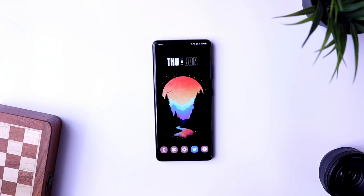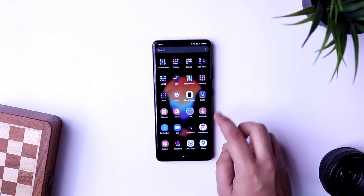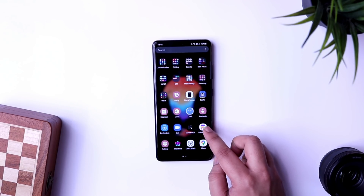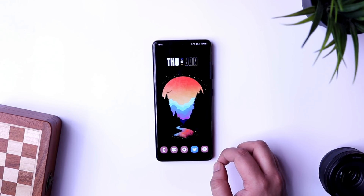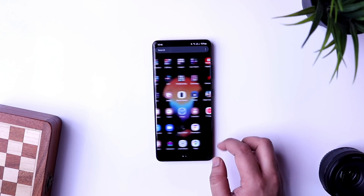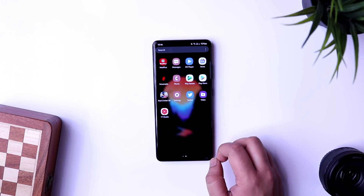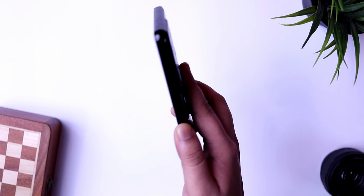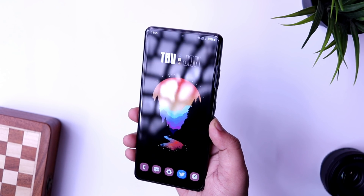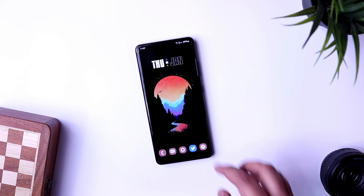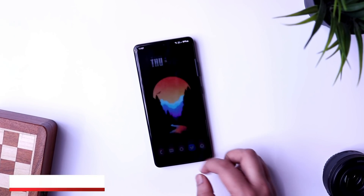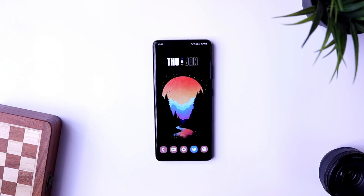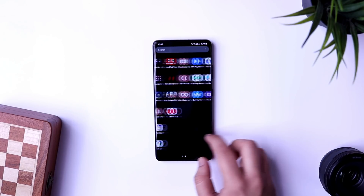How is it going, Samsung users? Mr. Android here, welcome back to a brand new video. Today I will be showing you five amazing tips, tricks, and hidden features that every Samsung Galaxy user needs to know. Whether you own a flagship or a mid-range Samsung device, this video is going to be extremely useful. Make sure you watch till the very end, drop a like, leave a comment, and let's get started.